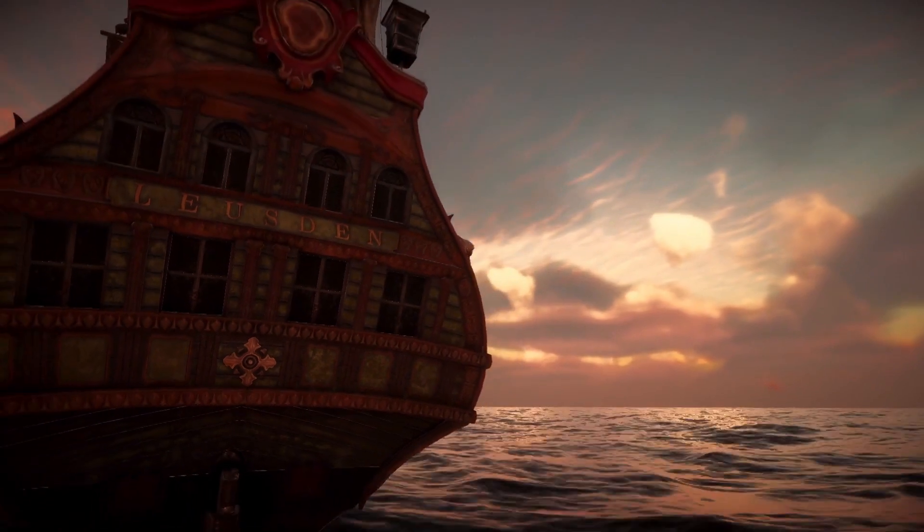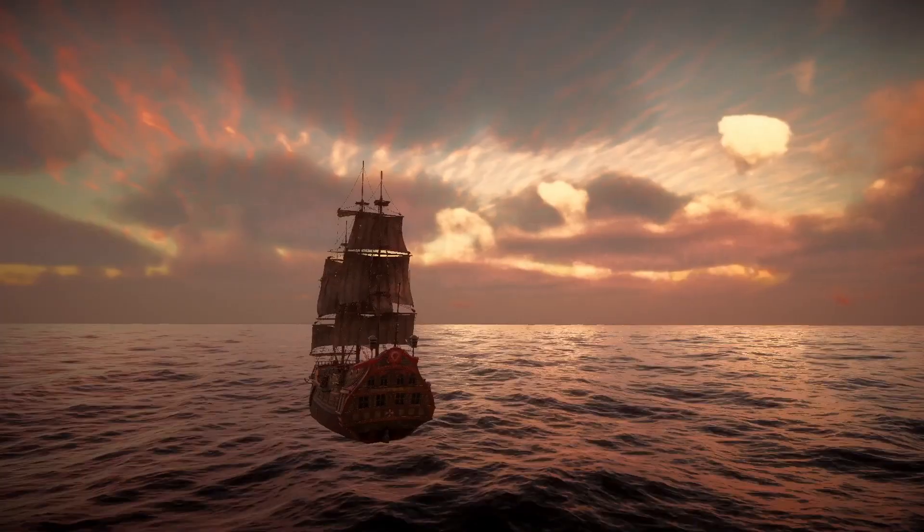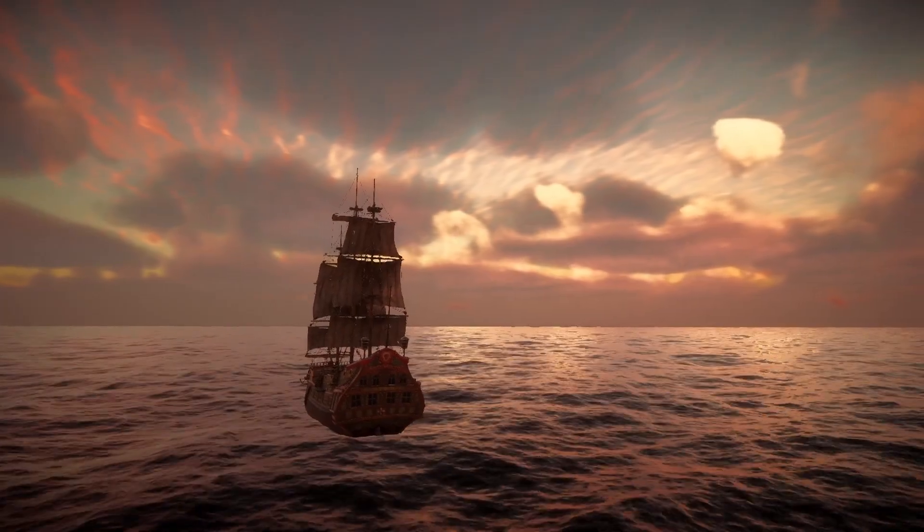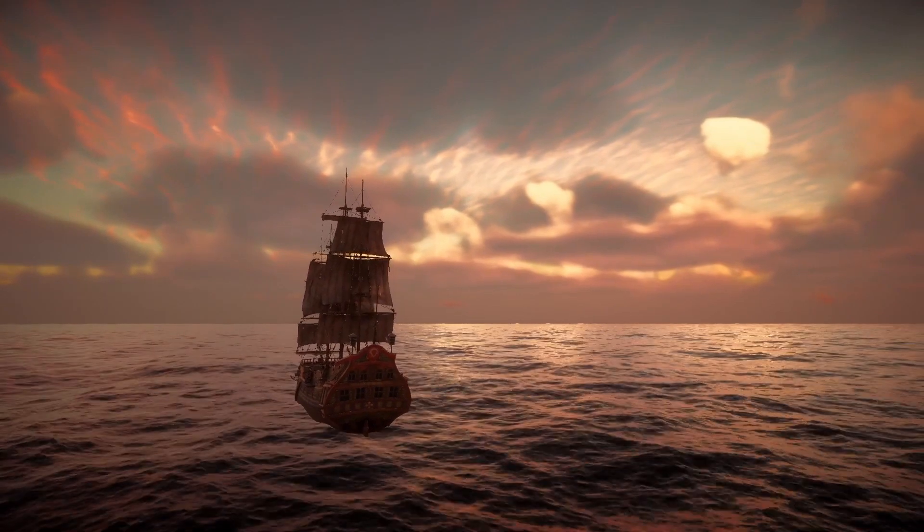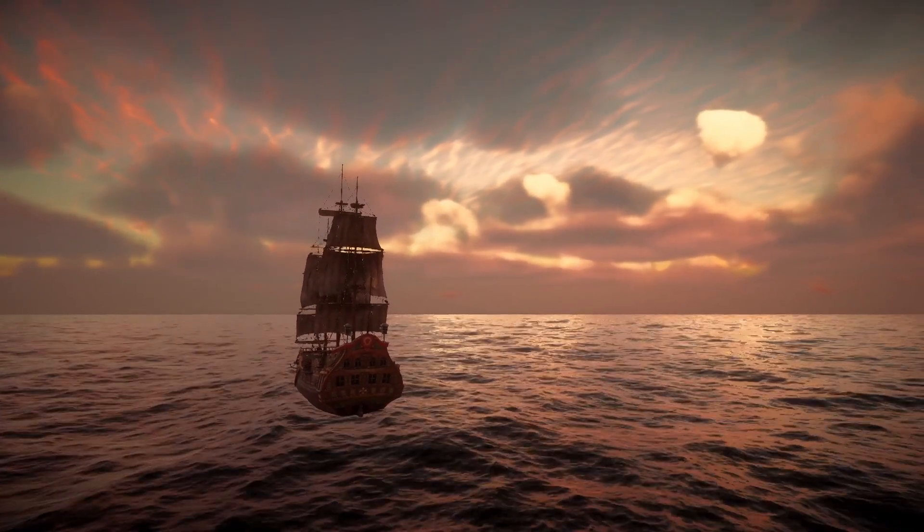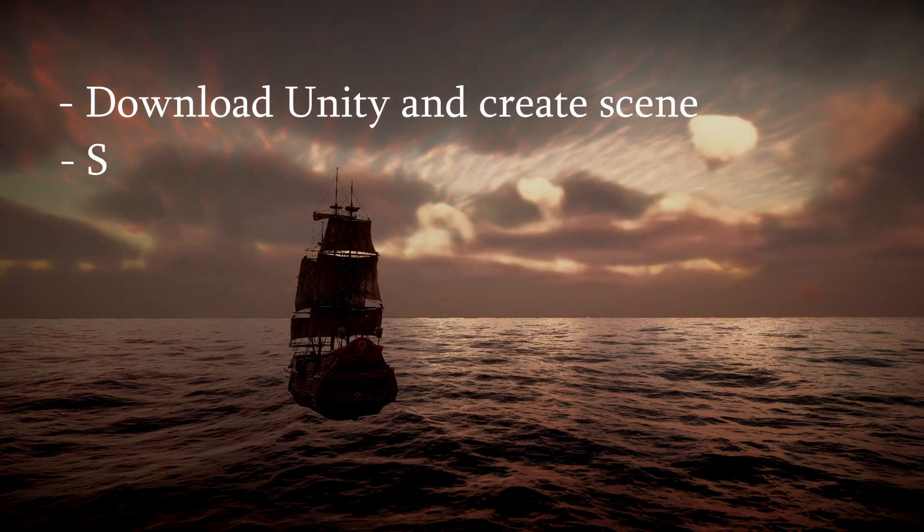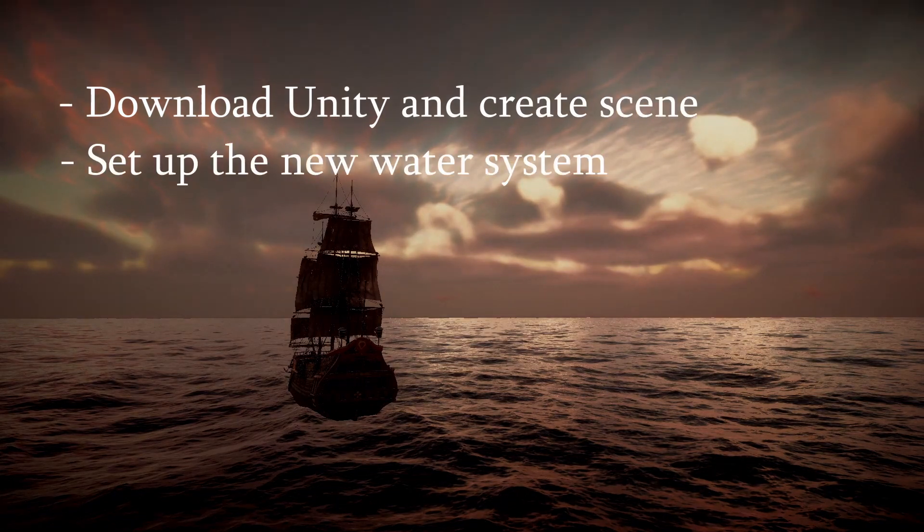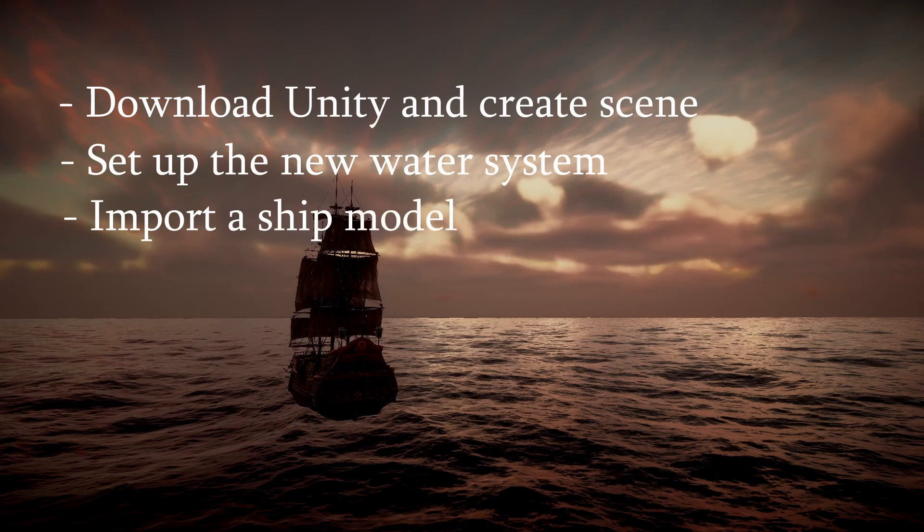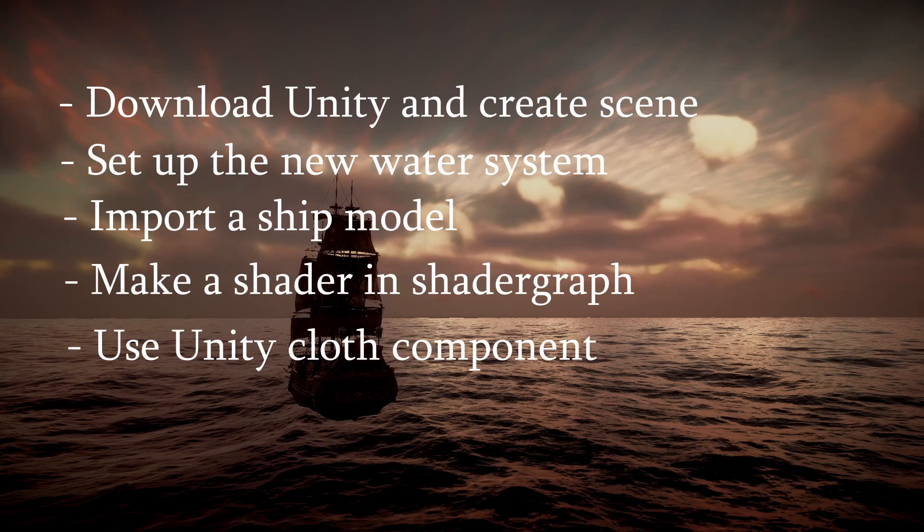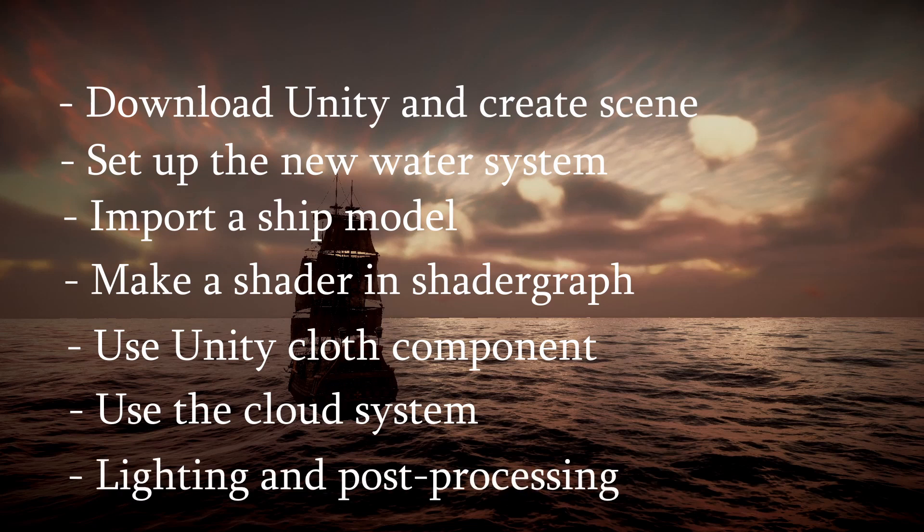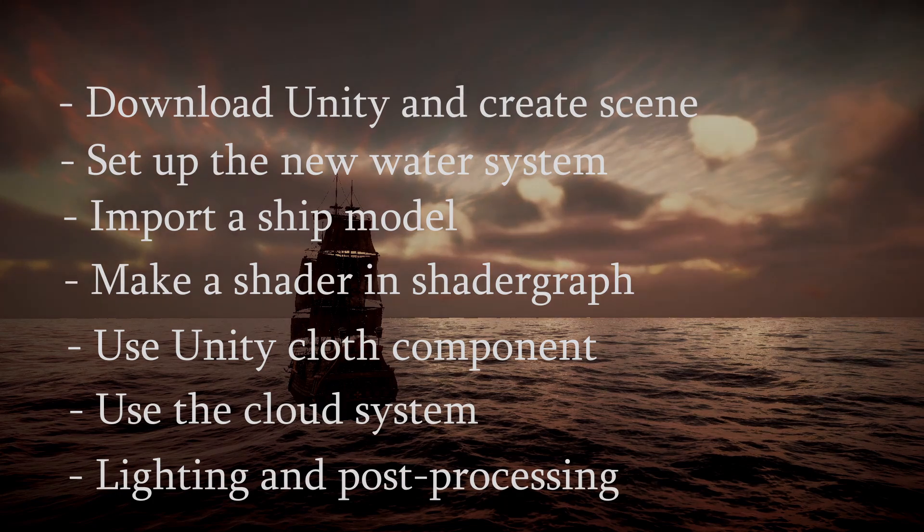So I thought we could download the current beta version of the editor and make this scene together. This is going to be a longer tutorial covering downloading Unity, enabling water rendering, importing a ship model, creating a shader in Shader Graph, using Unity's Cloth component for sails, using HDRP's cloud system for sky and lighting, and post-processing the scene. I've added timestamps to the video, so feel free to skip the parts you're not interested in.